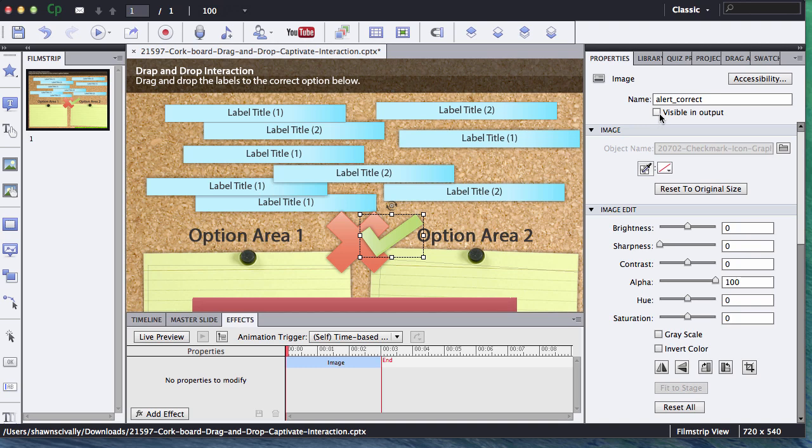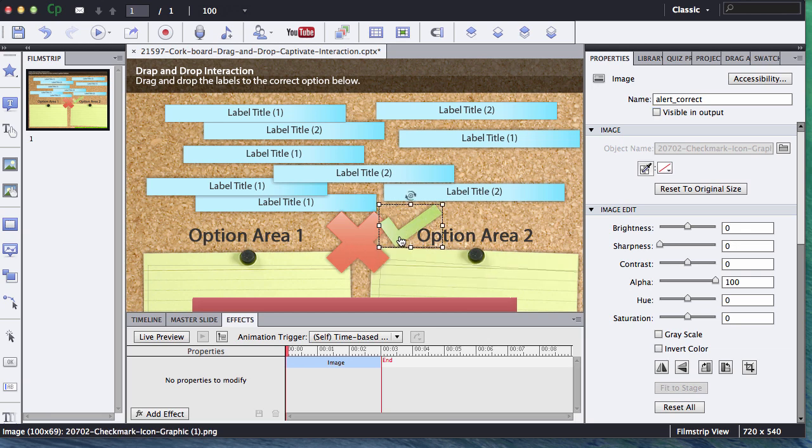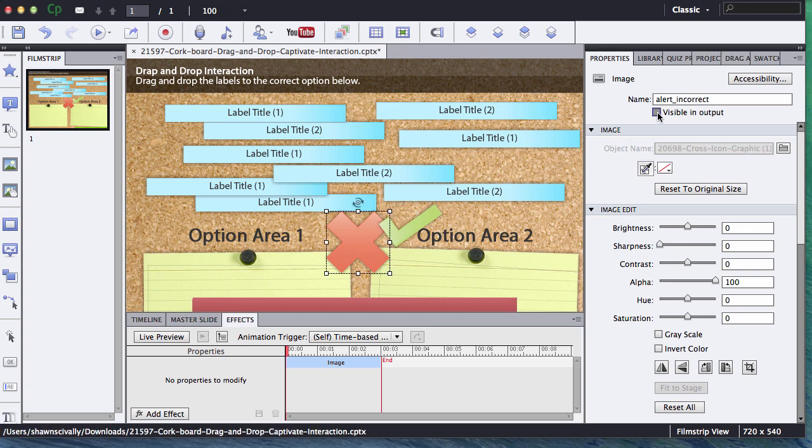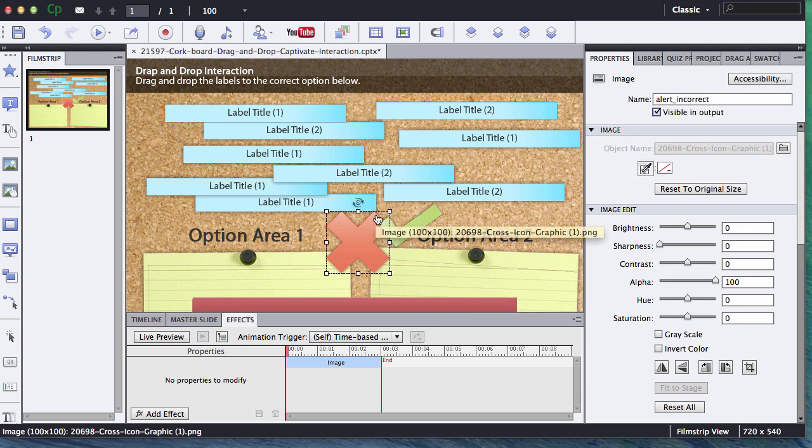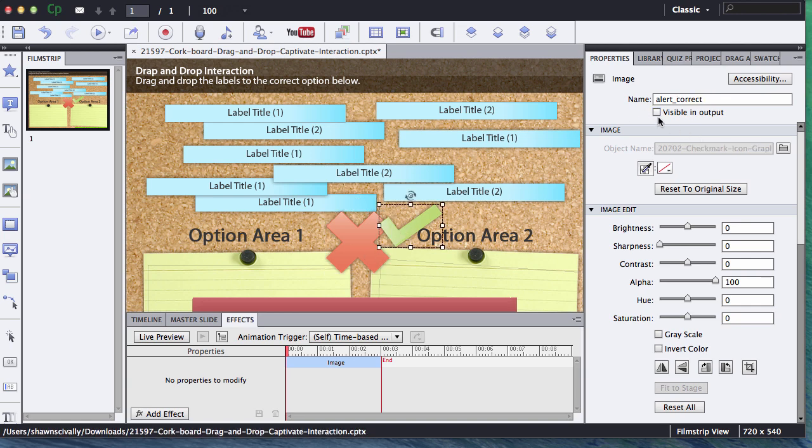Notice also that the visible and output, I unchecked that so that it does not show as from default on Adobe Captivate when I publish it. If it were checked, it's going to display as soon as I publish my movie, but I want to make sure that's unchecked so that these do not show.